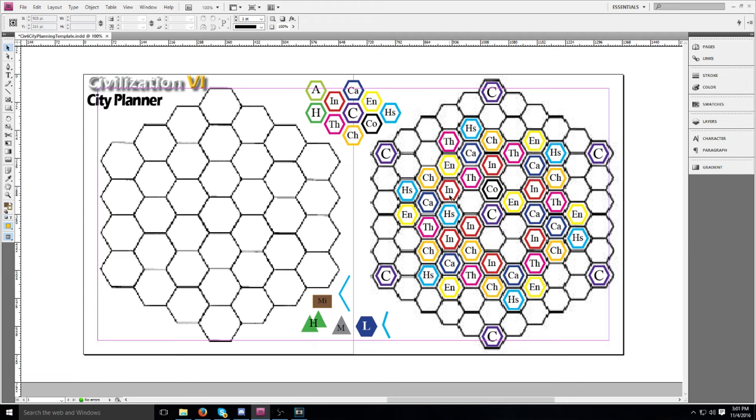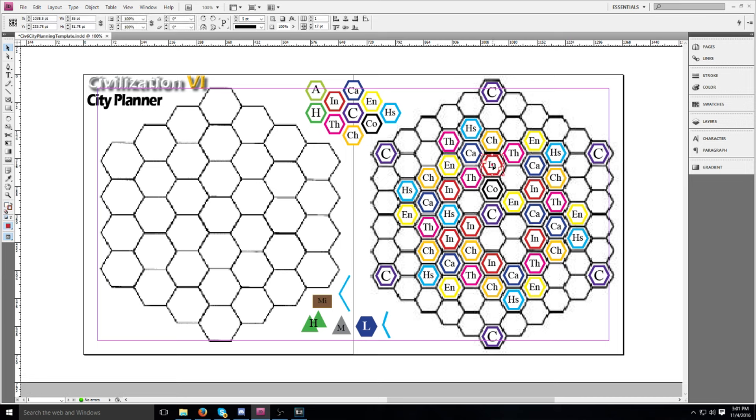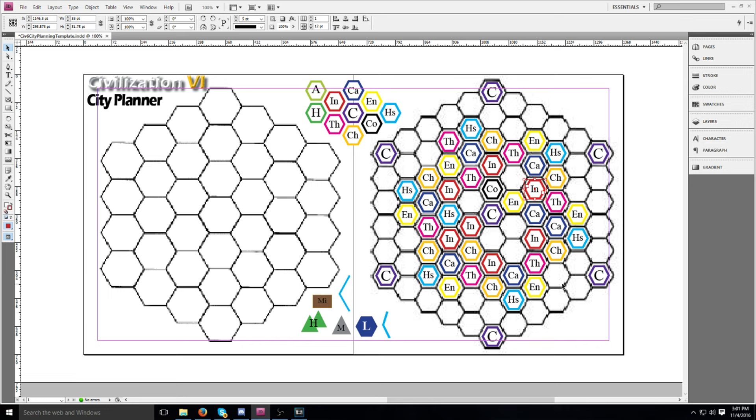That's also why I have the industrial district for each city three tiles away from it, right towards the central city, is that once you get to a factory, the factory provides its production bonus to all cities within six tiles. So by placing them there, this industrial district can benefit all four of these cities.